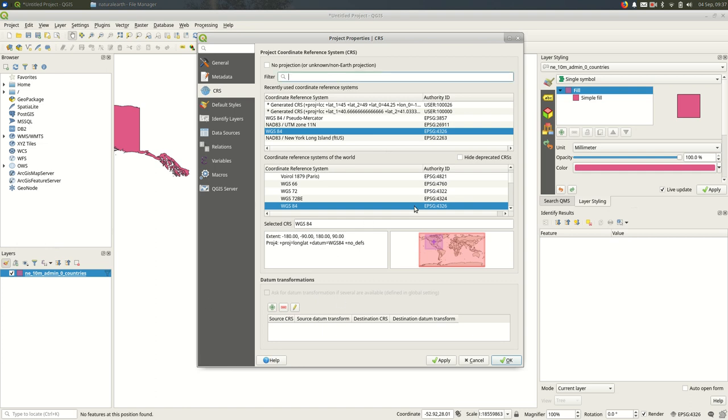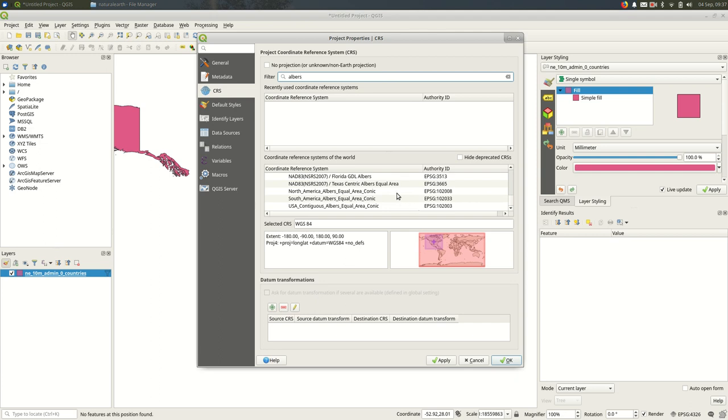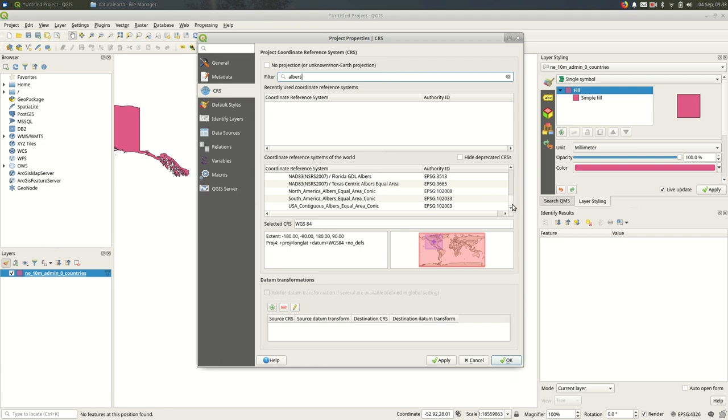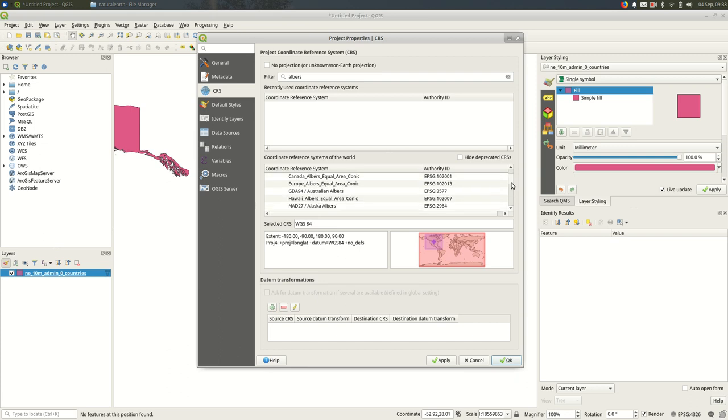And up in the top, I can filter for other projections. So I'm looking for Albers. And you'll see there are two search results areas for QGIS when you're picking your projection. And the first one is your recently used ones. So apparently I haven't used Albers recently. So I'll want to look down here in the bottom. And you'll see there are a lot of projections that include the word Albers.